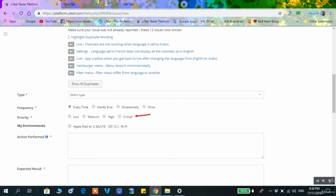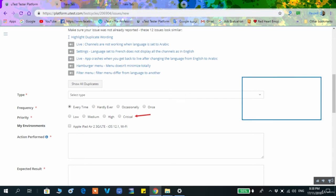Priority refers to how important the bug is and how fast it should be fixed. In many test platforms it is a mix of severity and priority. For example, a logo error should be corrected fast so it is high priority, but it is never critical. Critical means it affects the core functionality of the application. Every crash is critical — 99% of crashes that I have seen were reported as critical.